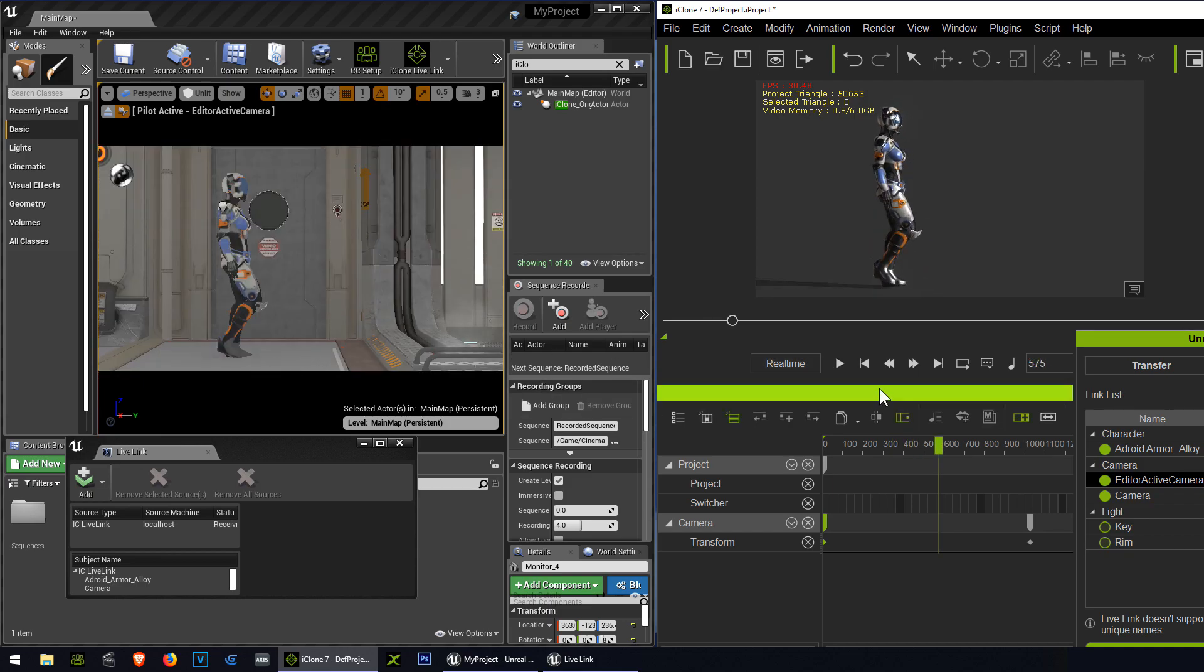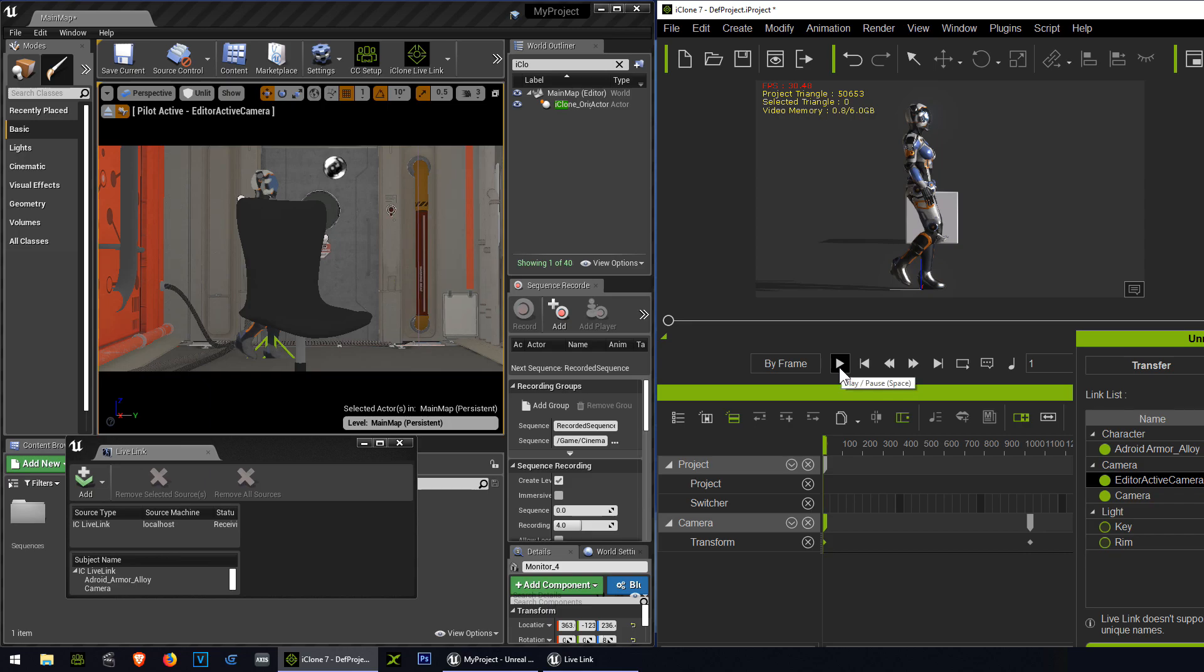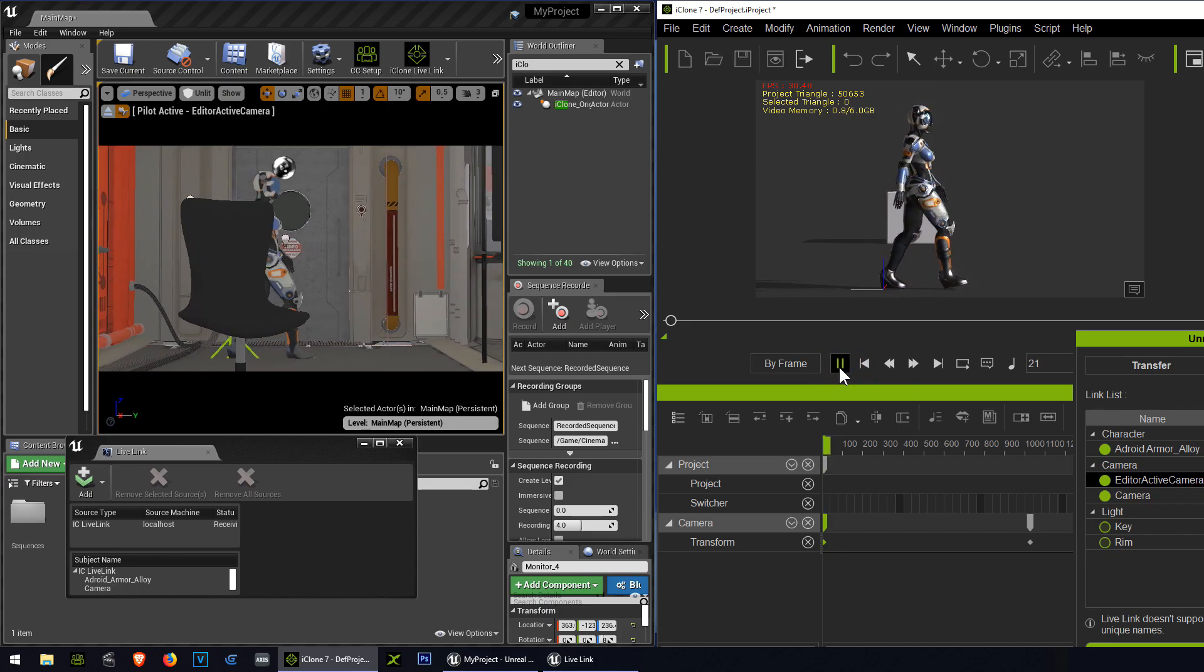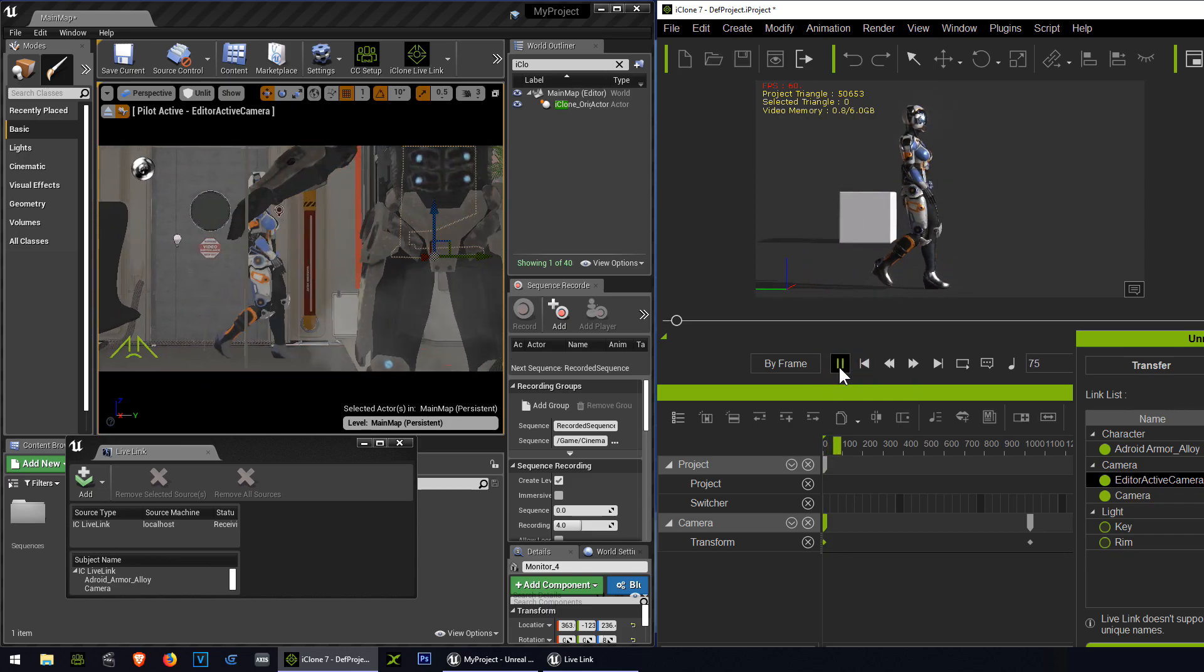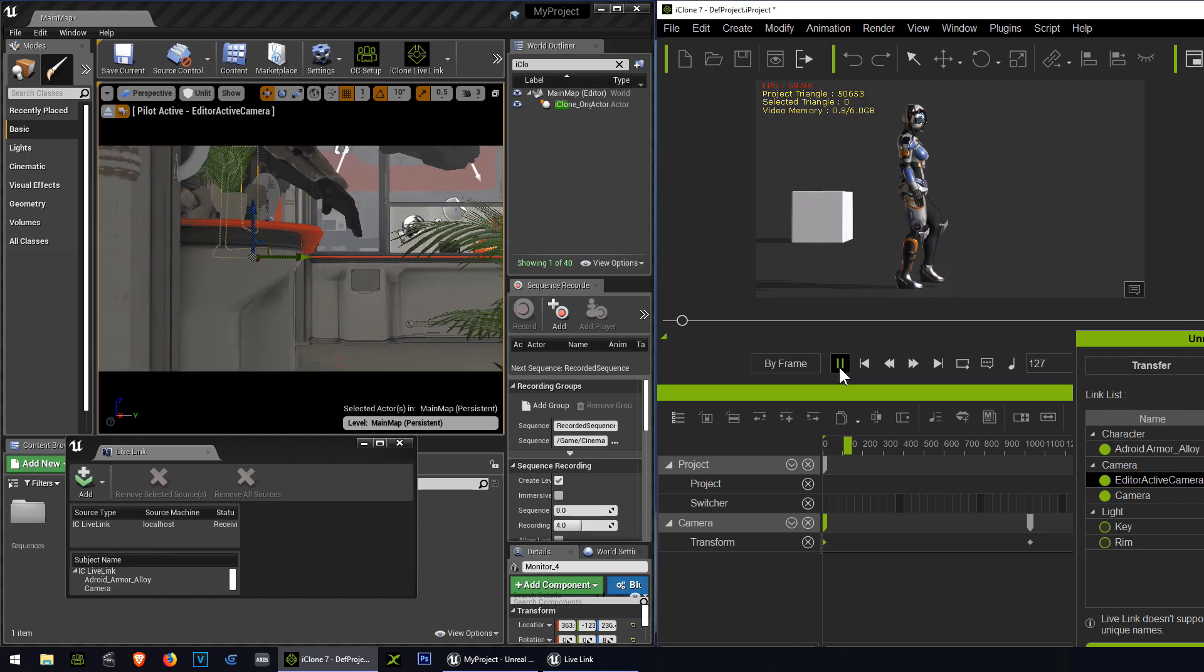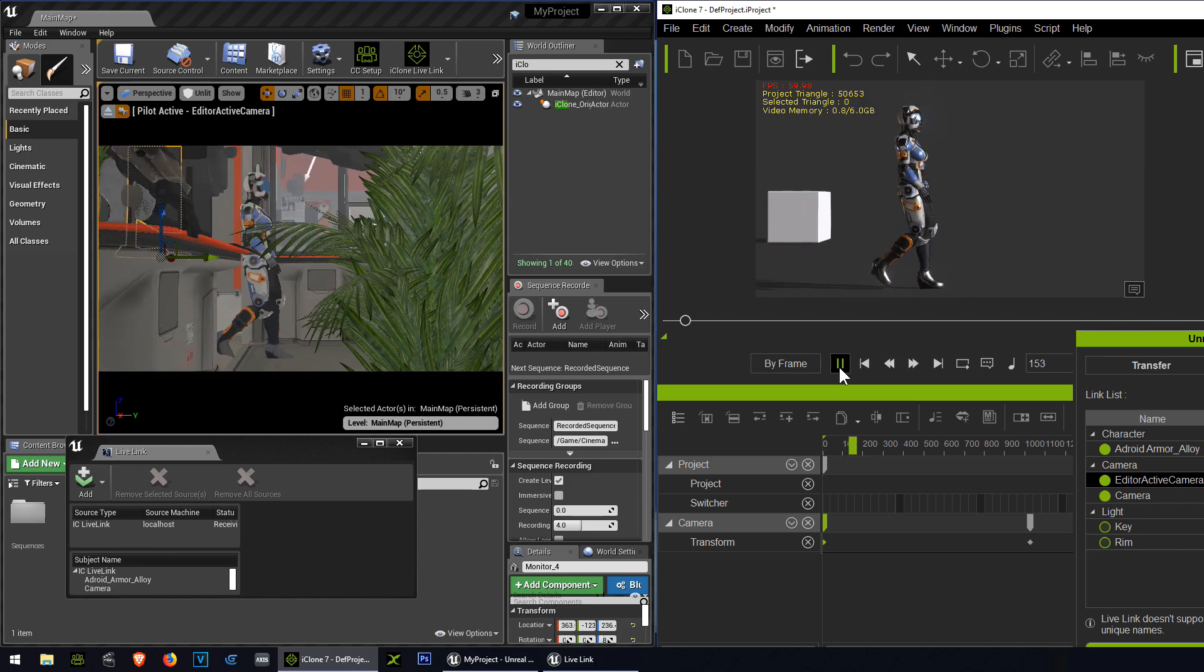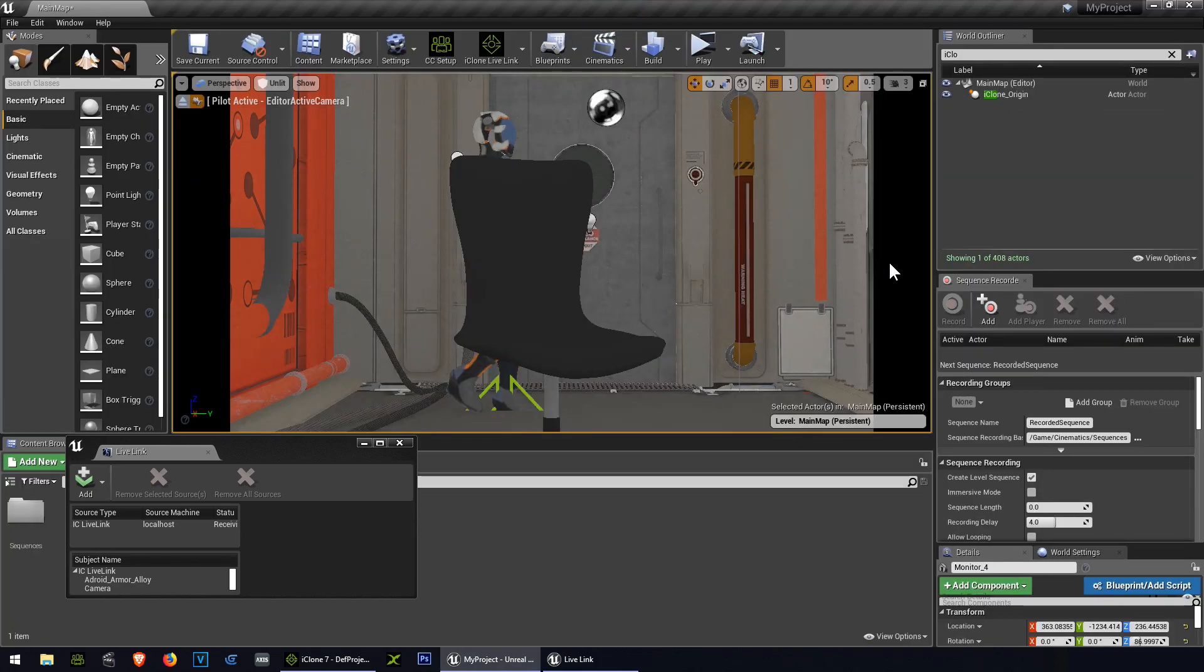There you go, super simple. Now to avoid the stuttering there like that, depends on again, I guess that depends on your system. So if you have an older system, you probably want to turn on frame by frame. Don't forget it's right here. So watch this now. Super smooth animation.